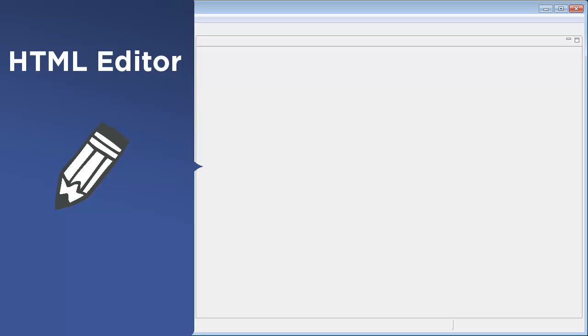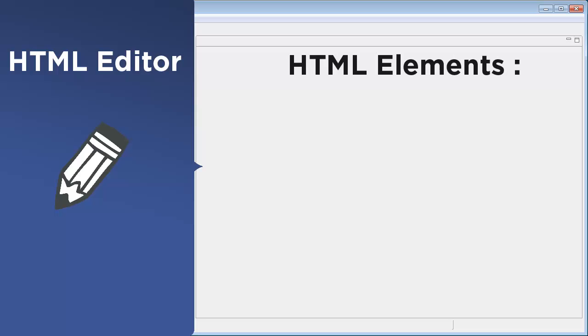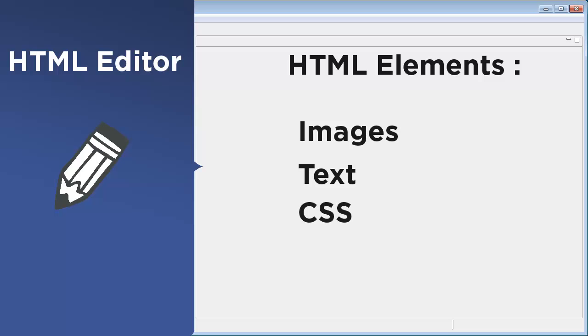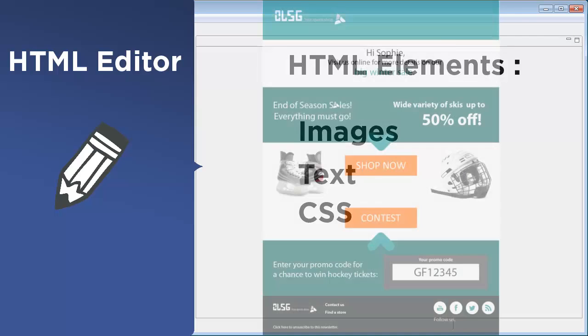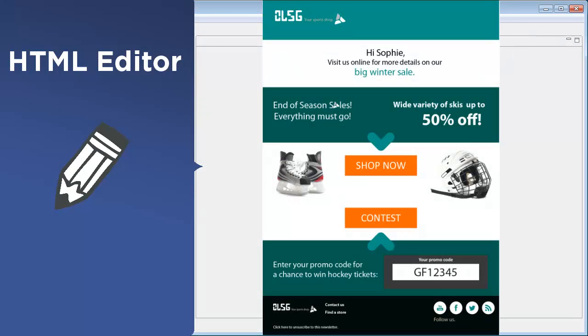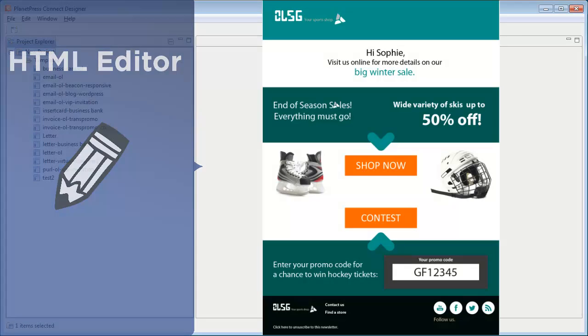In essence, Connect Designer is an HTML editor with most of the features you'd expect in such software, adding HTML elements, images and texts, applying styles using CSS and creating a design that hopefully pleases the eye of the person who views the result.